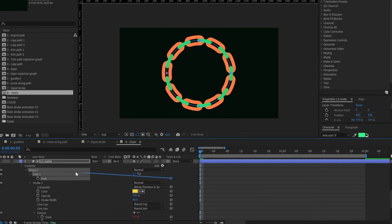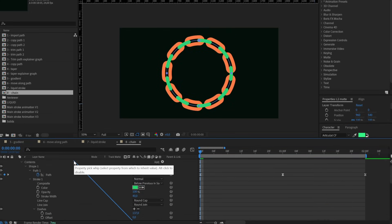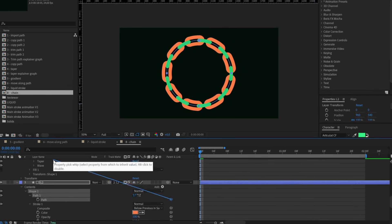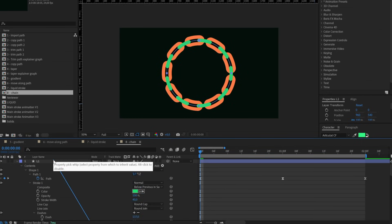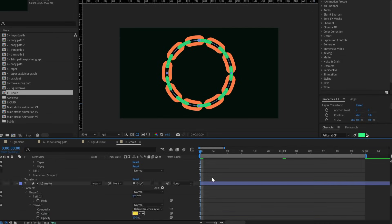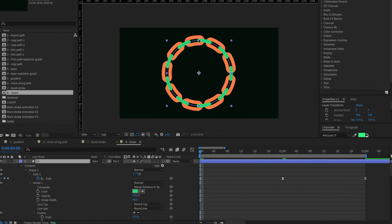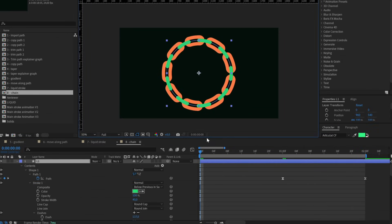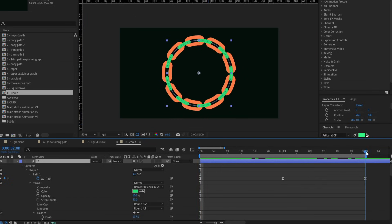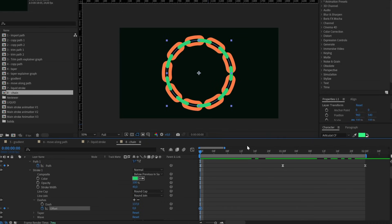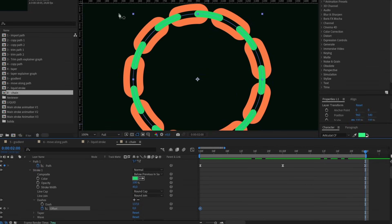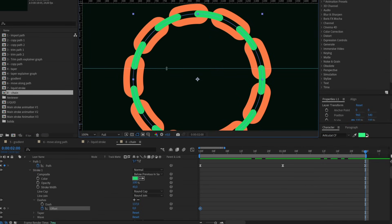We also need to parent this layer path to the first one. This way everything will follow the path of the first layer. In addition to the path, we can also animate the offset, and again, since we have parented with an increment, everything will follow.